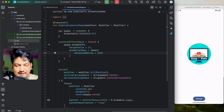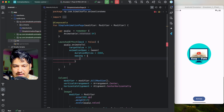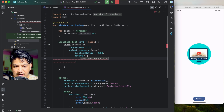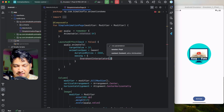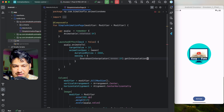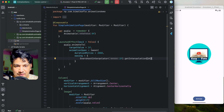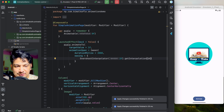We can also pass easing. It takes an OvershootInterpolator — let's give a tension value of 2f and call dot getInterpolation. Now if we run, you can see it scales with an overshoot effect, so the animation looks good.